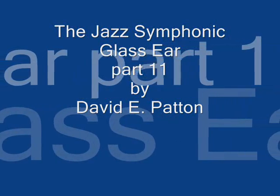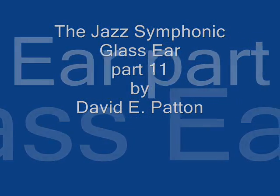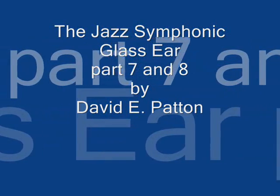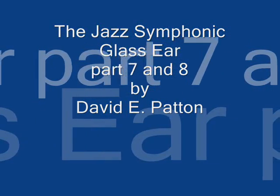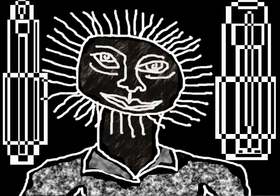The Jazz Symphonic Glass Ear, Part 11, Part X-11, poet of the lazy, hazy, jazz symphonic glass ear that hears the humble bubble, blister,